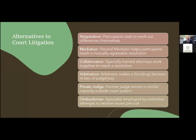Private judging — the use of a private judge — is growing in popularity. A former or retired judge serves in basically the same capacity as a sitting judge but outside the court system, conducting proceedings in a manner very similar to the court system. There's also the ombudsman approach, where a specialist employed by a company, the state, or a group serves as a mediator of sorts to help resolve issues before litigation is filed.